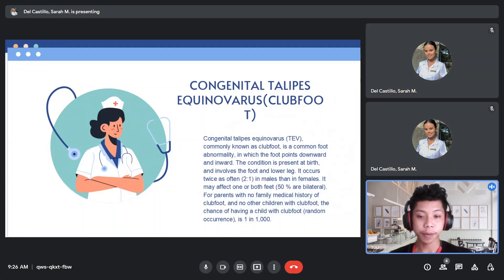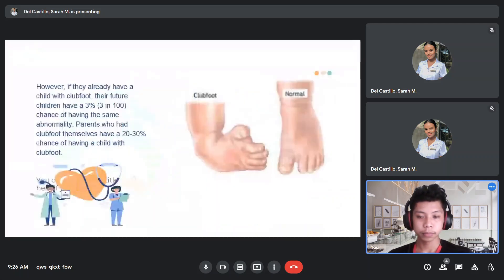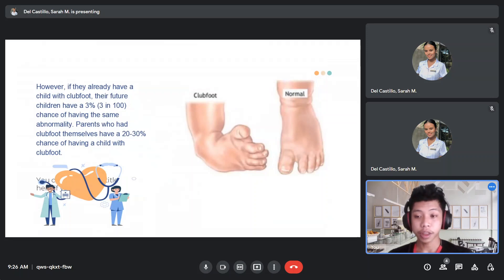For parents with no family medical history of clubfoot and no other children with clubfoot, the chance of having a child with clubfoot is 1 in 1,000. However, if they already have a child with clubfoot, their future children have a 3% chance of having the same abnormality. Parents who had clubfoot themselves have a 20 to 30% chance of having a child with clubfoot.